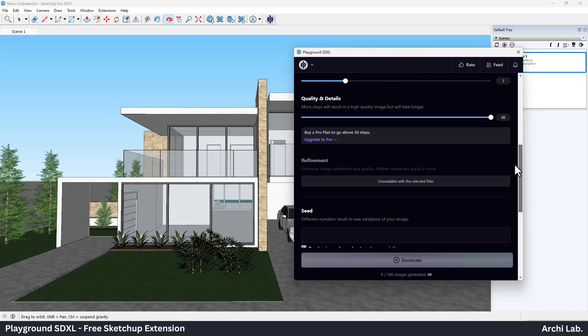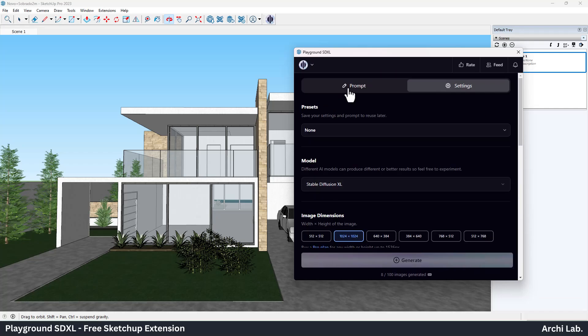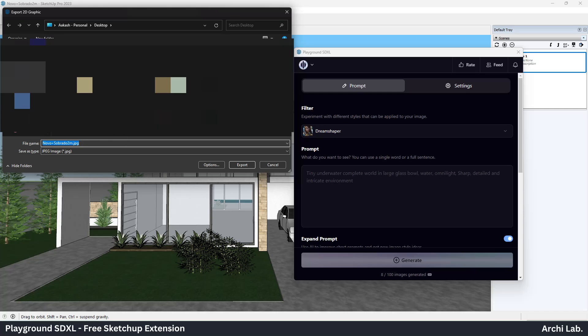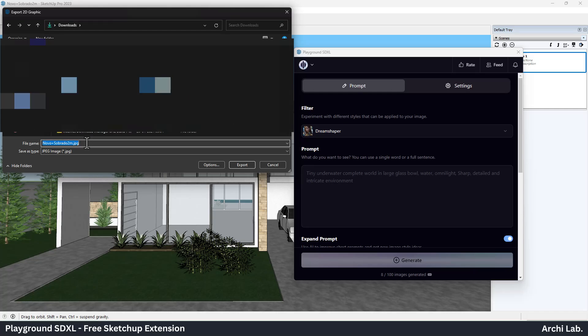Let's create a first image. Click on Prompt tab. Now select the scene from SketchUp window and export the 2D image by pressing the assigned shortcut and export the image.